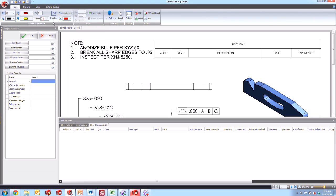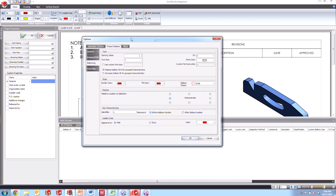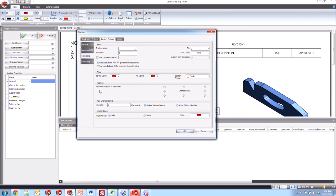And what we're going to do is save this as an inspection project template. But first, let's go change some settings. If we go into the options here, by default, the project options for this particular default template is set to these settings. We see here that the border color for the balloons are red, as well as the fill, the shape is a circle, the characteristic is to the right of our actual balloon number. And we can see that the leader line is also set to red.